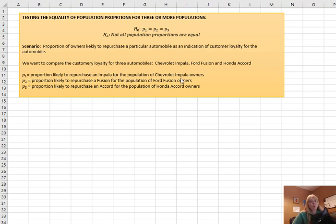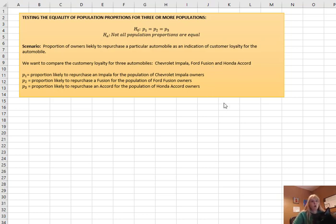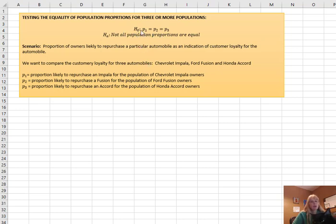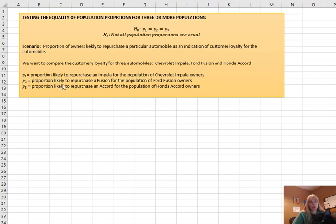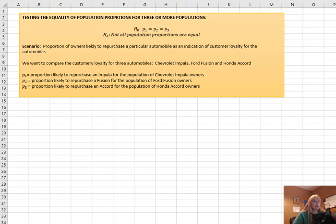So we go out, we sample individuals that bought the Chevy Impala, the Ford Fusion, and the Honda Accord. So our hypothesis is, our null hypothesis is going to be, there is no difference between customer loyalty for these three population proportions. Where then the alternative would say they're not all equal, and then you could do further tests to figure out which one is not equal.